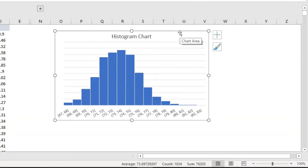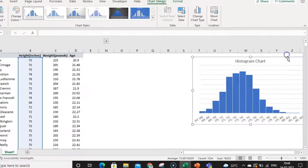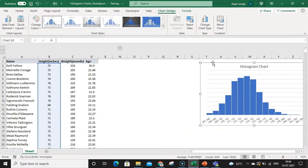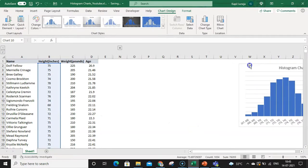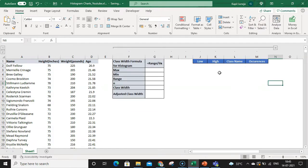Now let's understand how we can create the chart with the manual method, or in older versions of Excel files. Let me shift this chart to the right side so it does not interrupt me while creating the chart. Let me open this grouping button and I will be seeing some details here. I need to calculate a few details before creating my histogram chart.